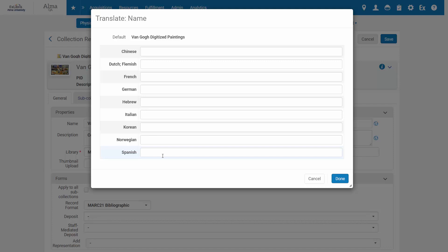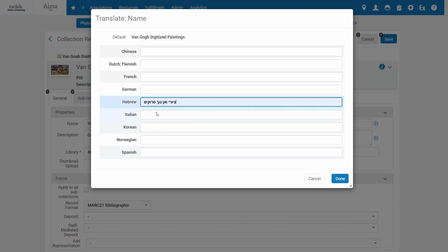The available languages depend on your system's configuration. In my example, I'll add a Hebrew translation. You can add additional translations if needed.